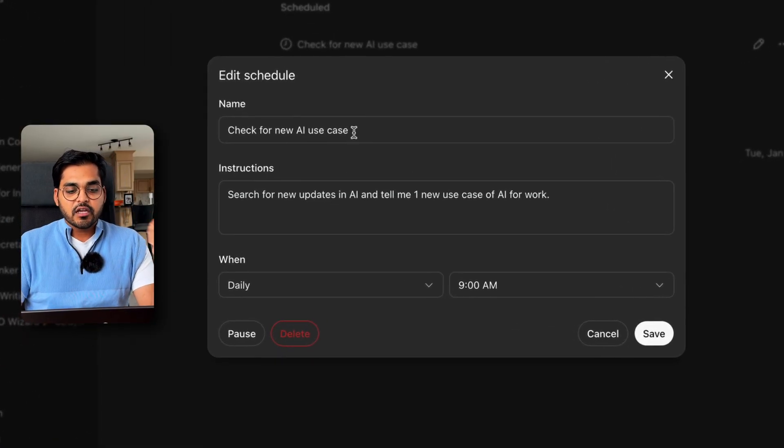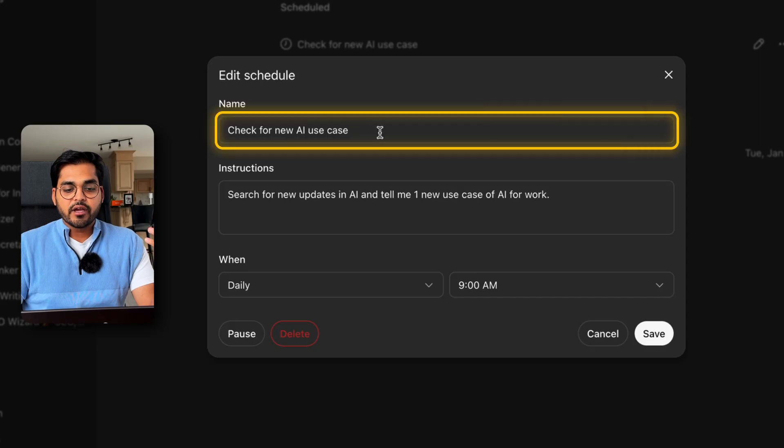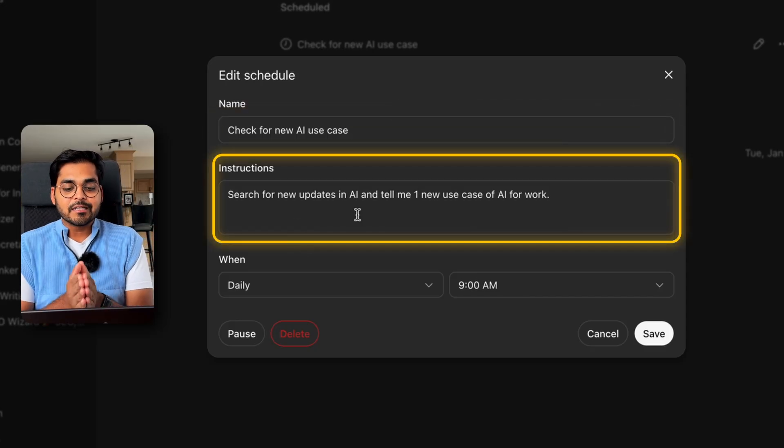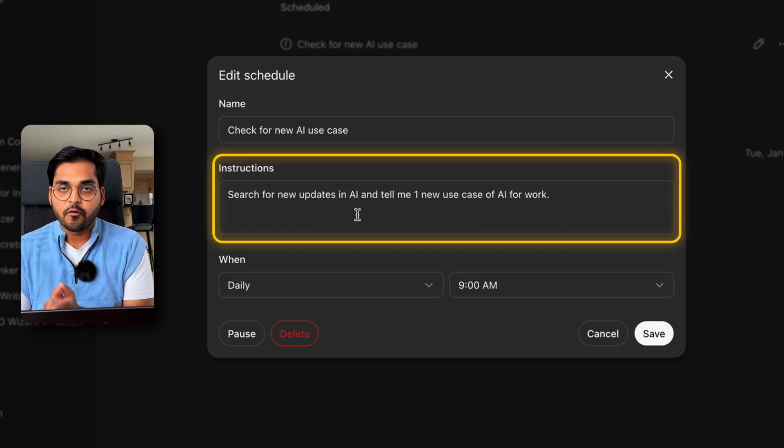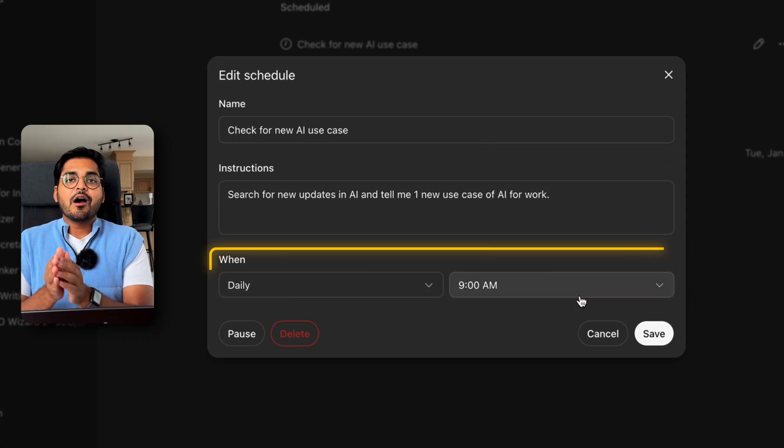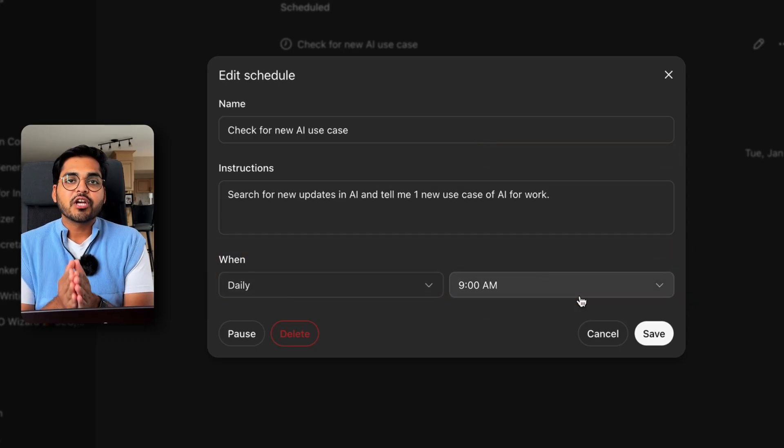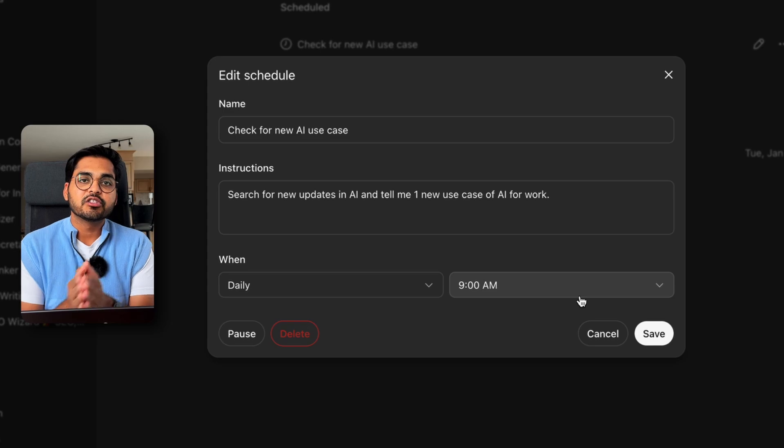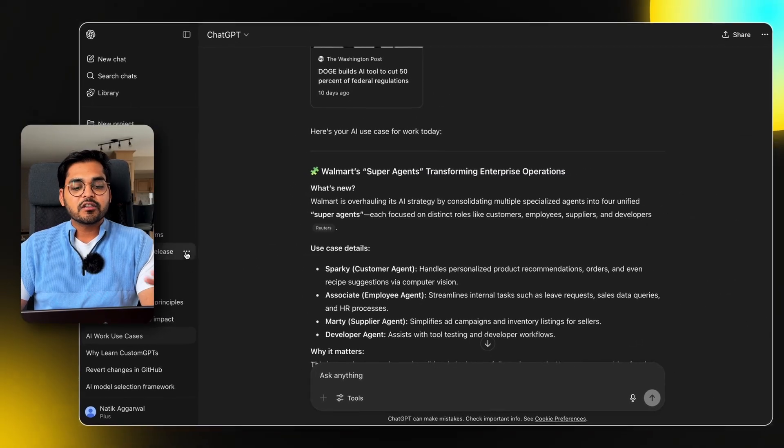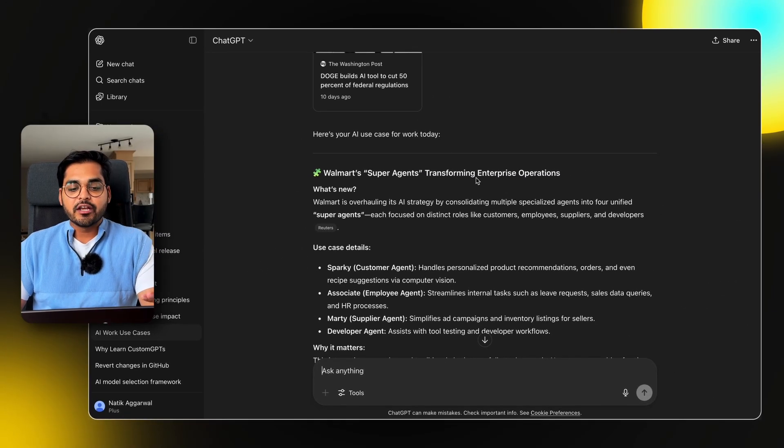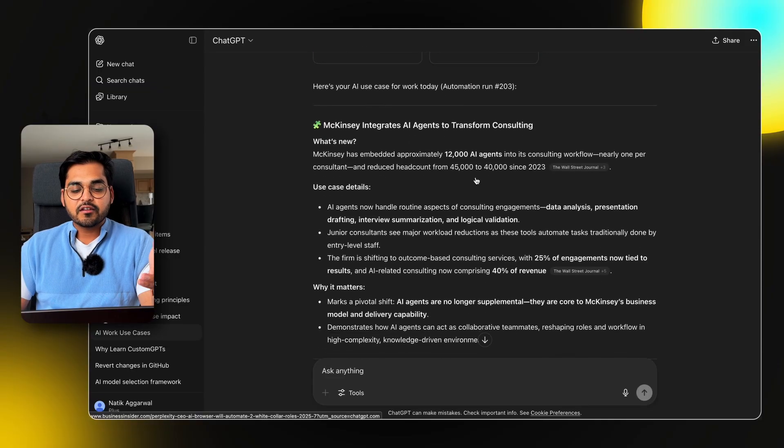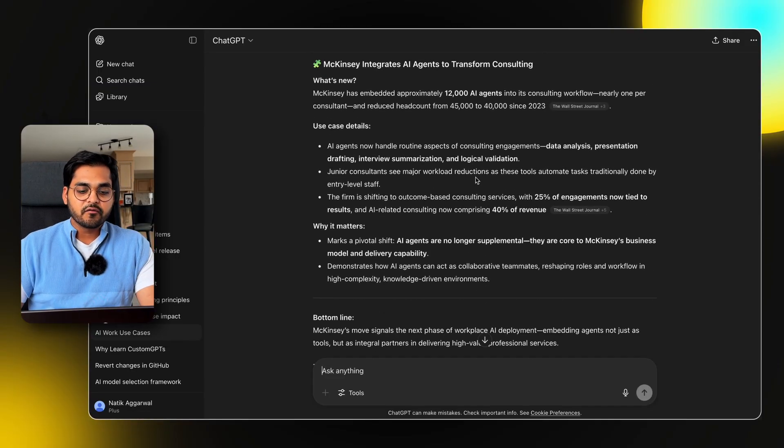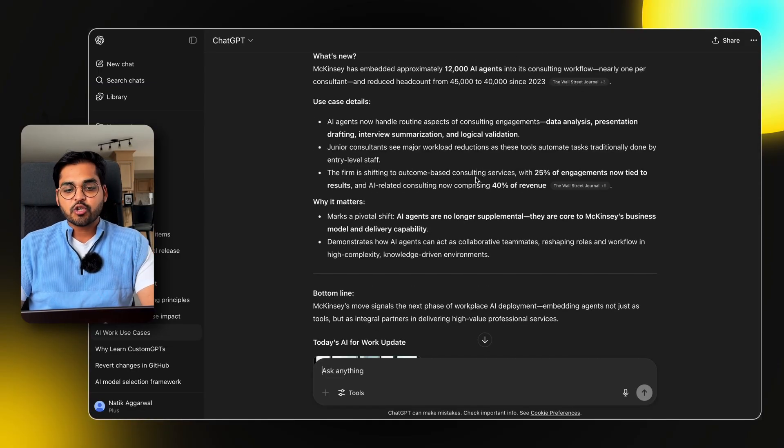Here I have a scheduled task, which is check the new AI use case and instructions are search for new updates in AI and tell me one new use case of AI for work. It's going to happen daily at nine o'clock. So now every morning at 9am, ChatGPT will automatically run this instruction and it will append the results into this one chat, which I can access through my chat history. So every single day, it is running the same prompt, finding the latest information and summarizing it based on instructions.